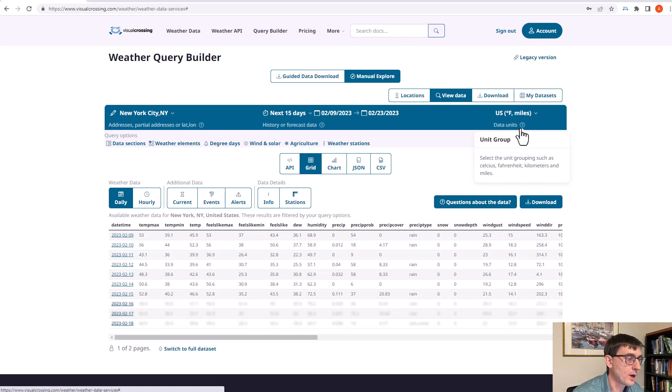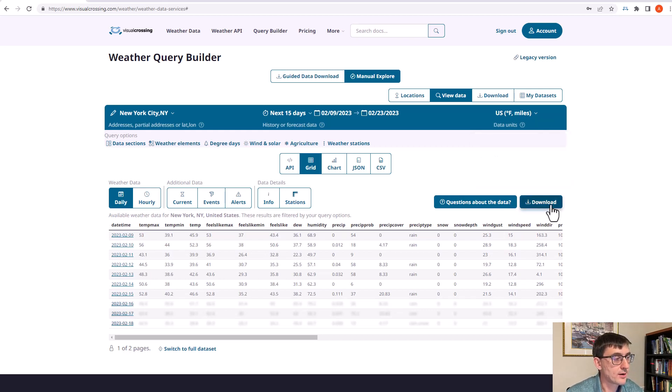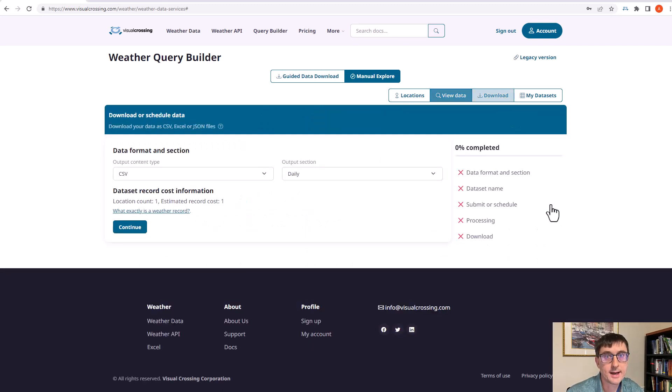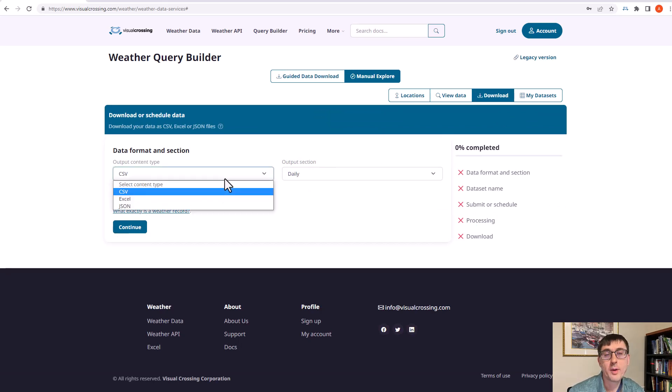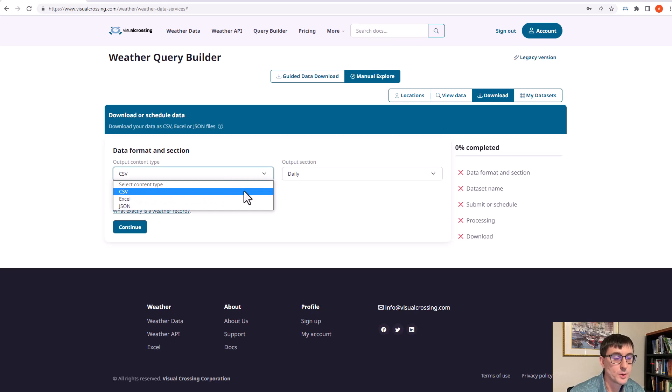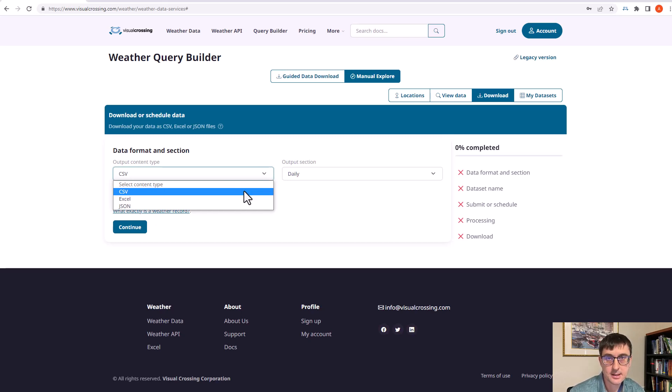If we go over to the right hand side we'll see the download button and we're going to use this button to download the weather data. So we hit on download and it gives us a couple of options. The first option is what format would we like the weather data in, and you can see we can choose between CSV comma separated values, Excel, or JSON.